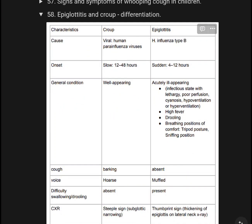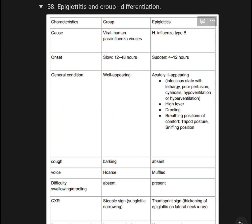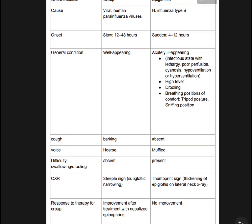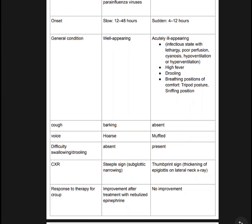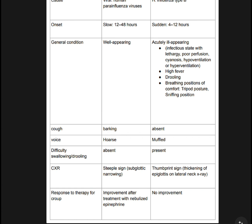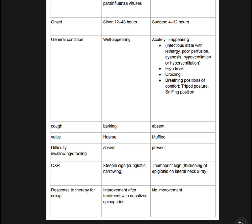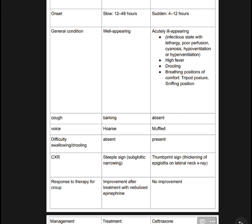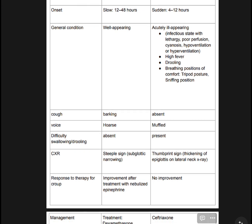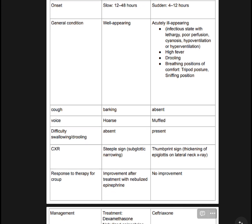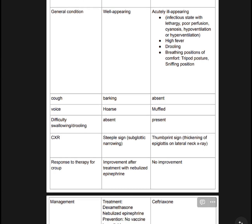Epiglottitis and Croup: Croup is caused by viral human parainfluenza virus; Epiglottitis by H. influenza type B. Croup onset is gradual over 12 to 48 hours. Epiglottitis is sudden. Epiglottitis presents as an acute, ill-appearing infection state with lethargy, poor perfusion, cyanosis, hypoventilation, or hyperventilation.